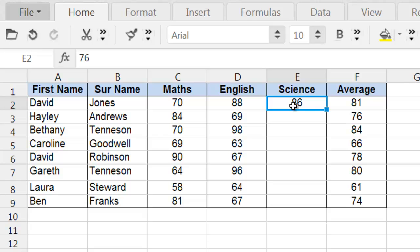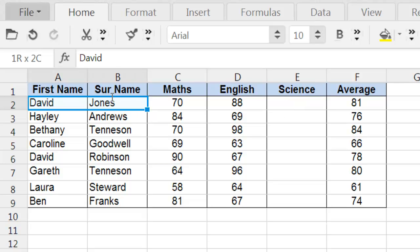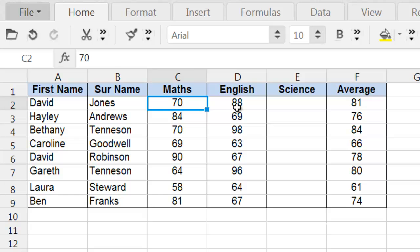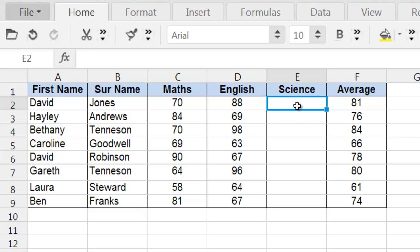So let's say, for example, that we would like this first student, David Jones, to achieve an overall average of 82%. He managed to get 70 in Maths, 88 in English, and would like to have an overall average of 82%. So what does that mean that he will have to get in science exam to make sure that he has at least an 82% overall score?